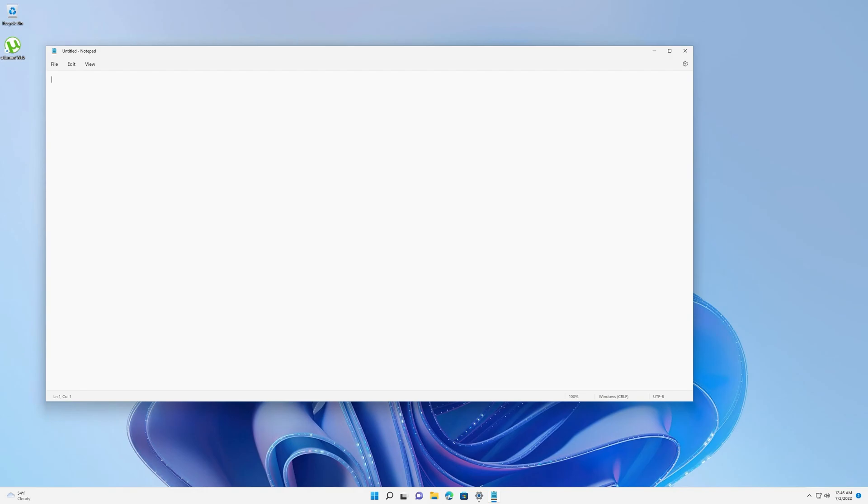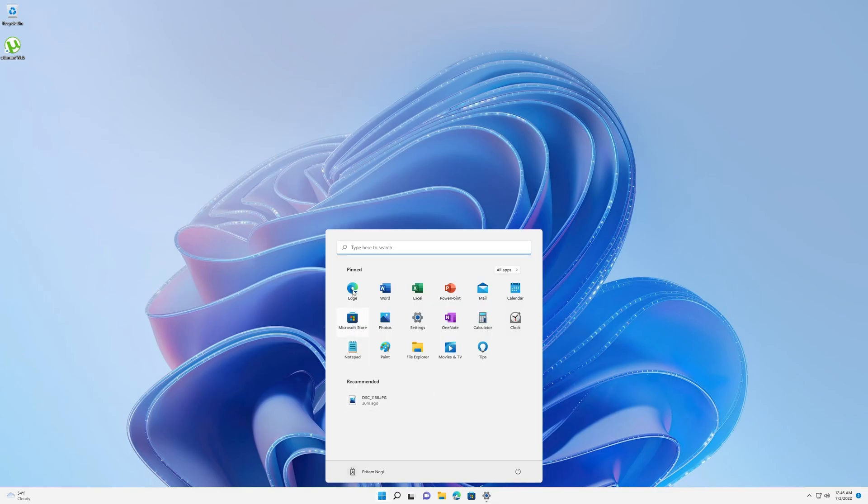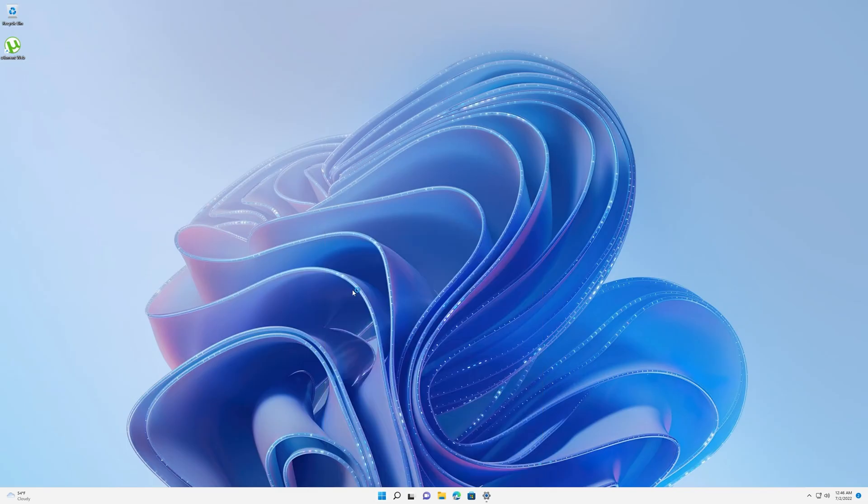What I mean to say is you can install any productivity application and your system is well capable of handling such applications. Now let's talk about some more graphic intensive applications, for example browsing internet or watching video. Let me quickly open Microsoft Edge.